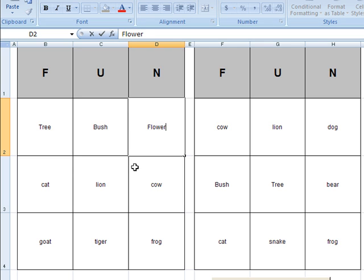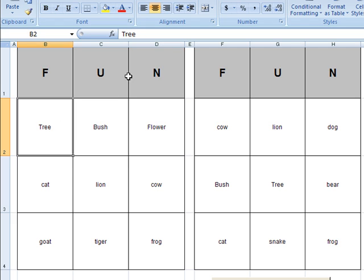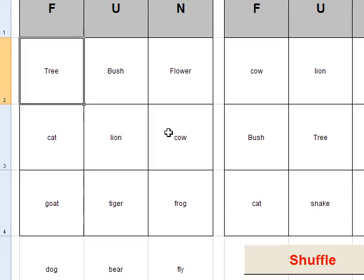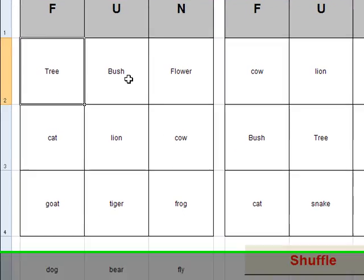Bingo is a great game for the classroom because it can be used for vocabulary, math, whatever. You just type in your stuff into one card and then go from there.